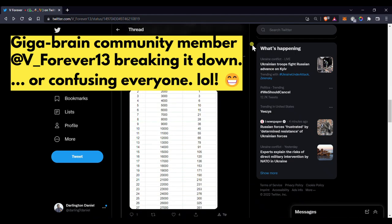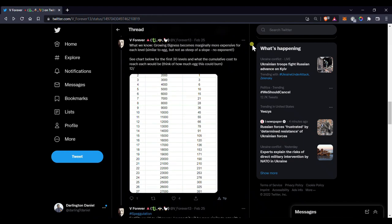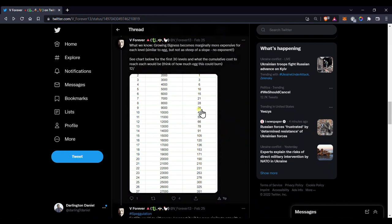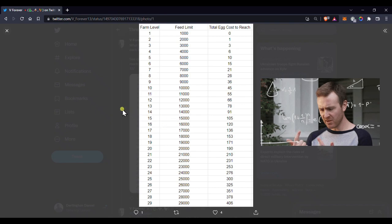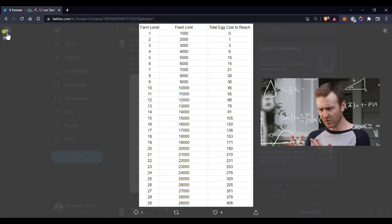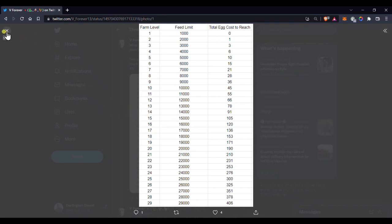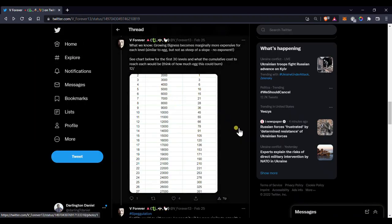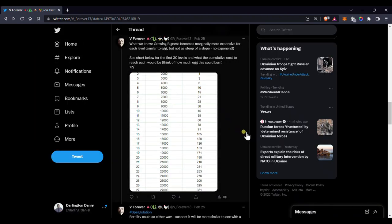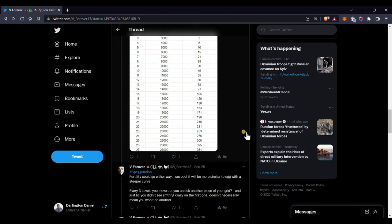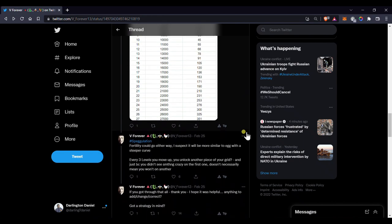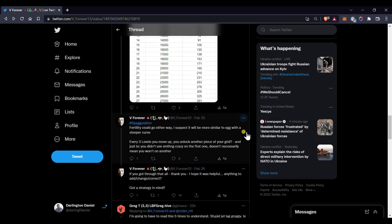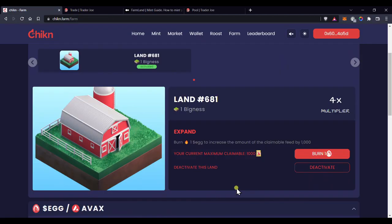That is, one egg to get two bigness, two egg to get to three bigness, three egg to get to four bigness, and so on. Another bit of info you should know is that there's a limit to how fast you can level up within a 24 hour period. You get a maximum of three upgrades every 24 hours.